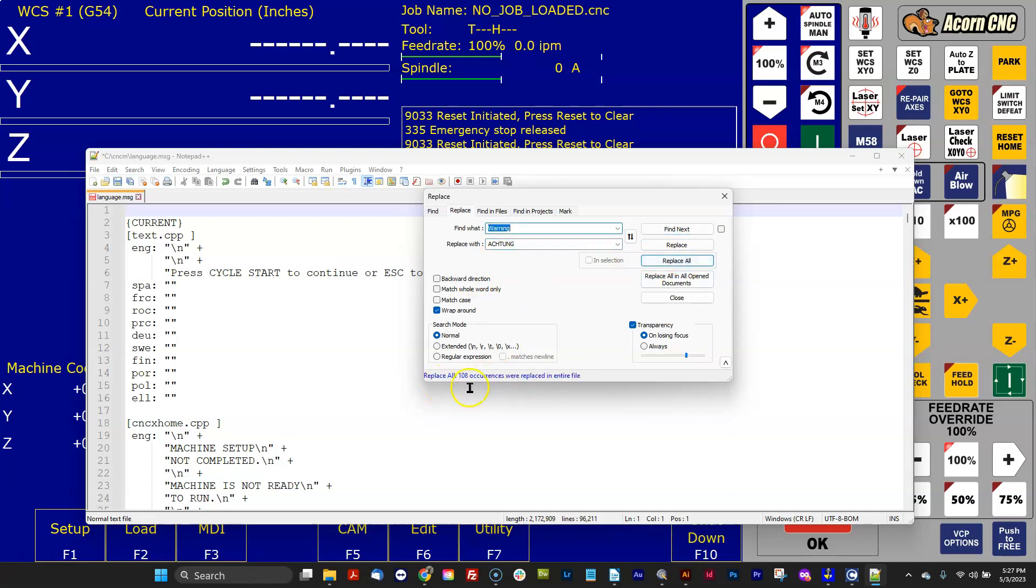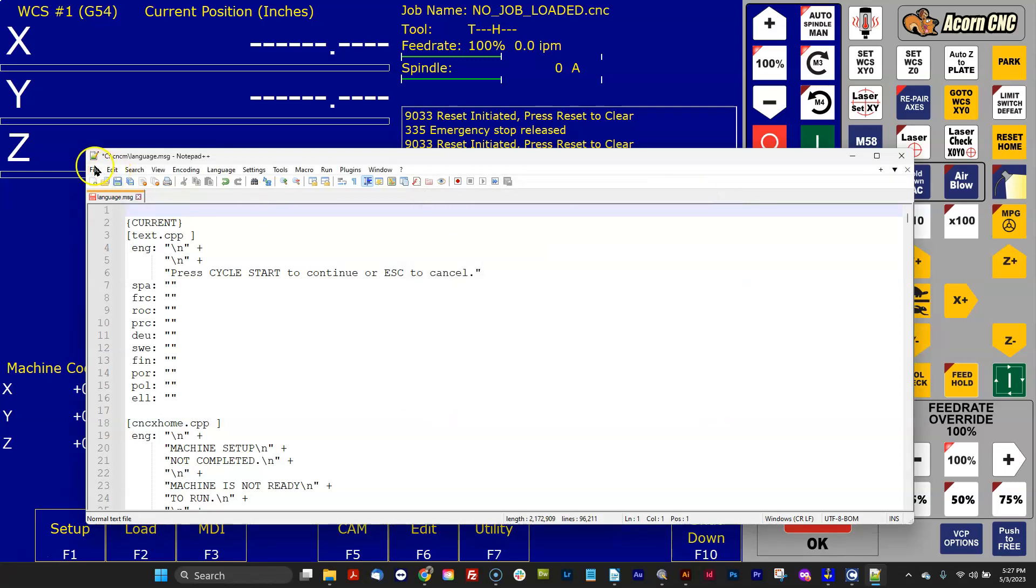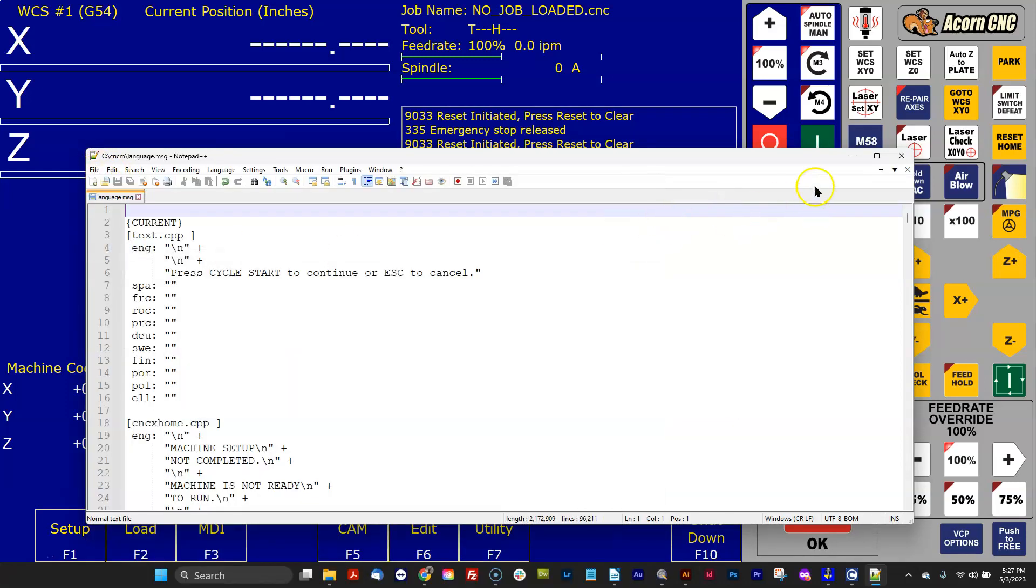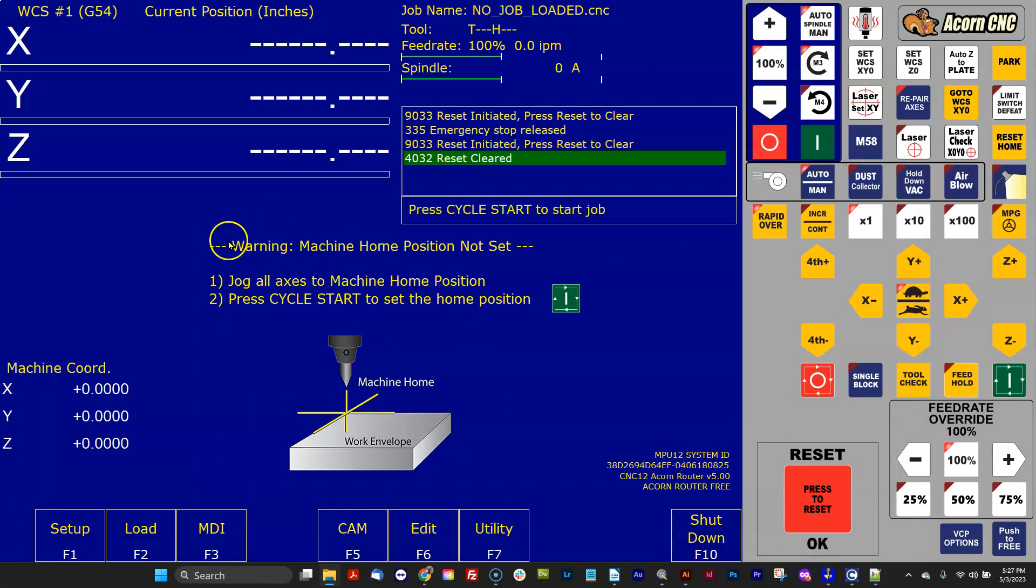And it tells me, hey, I found 108 occurrences in the language file that it replaced. The English word warning with Achtung. So I'm going to close that, hit File, Save.